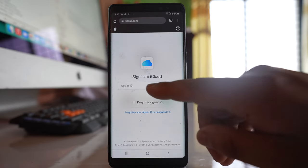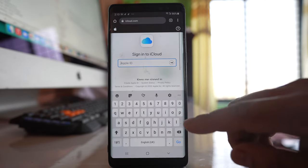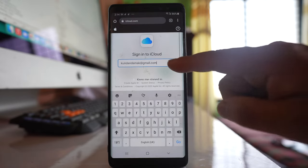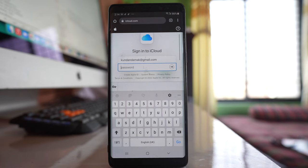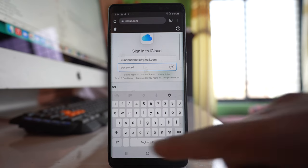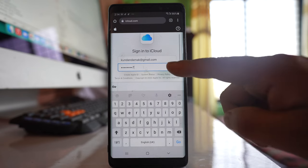Then I have to enter my Apple ID and click next. After that, I have to enter the password and click next again.